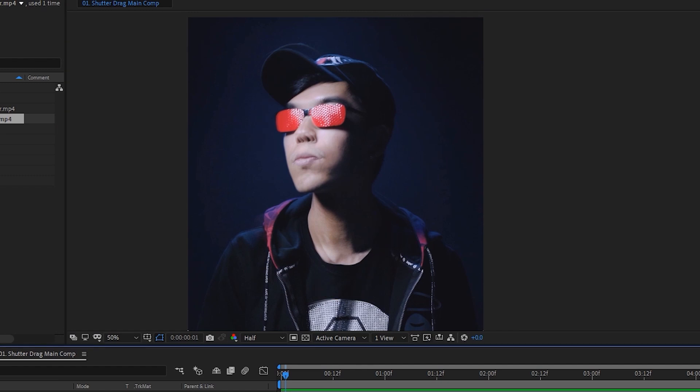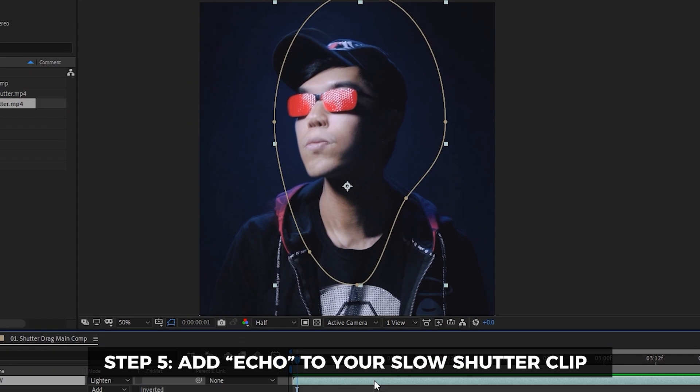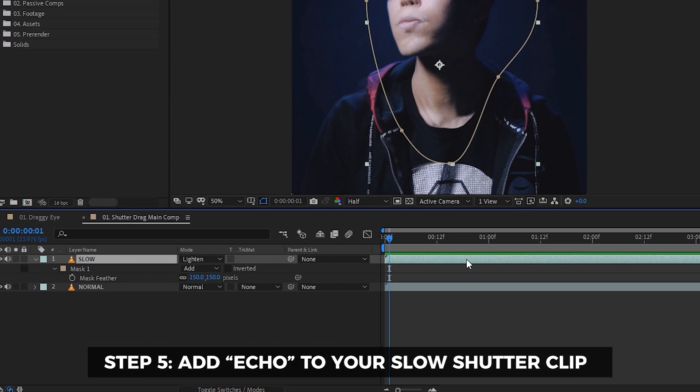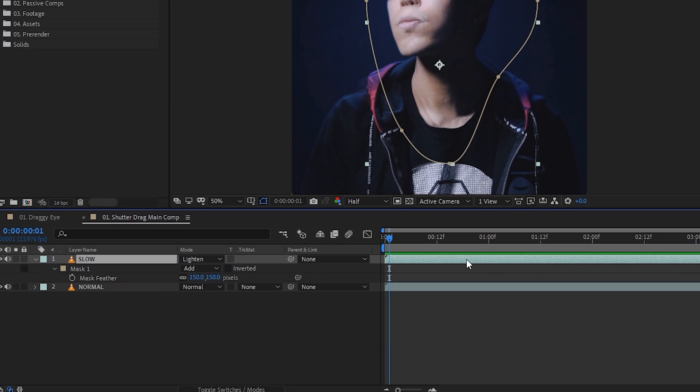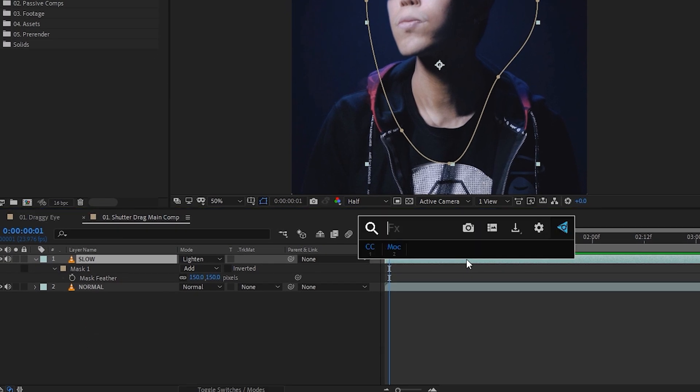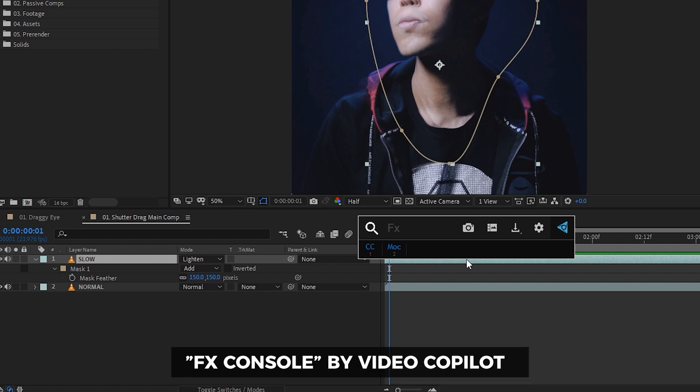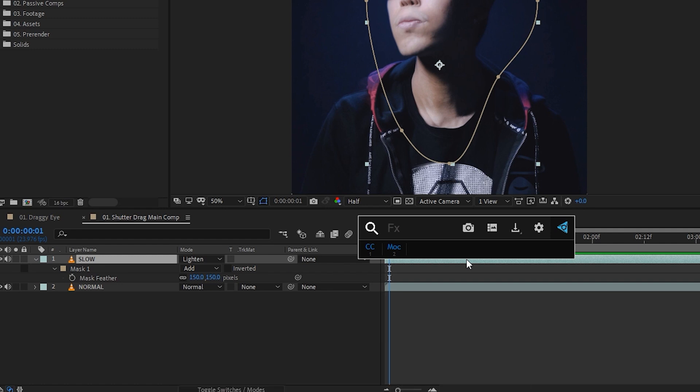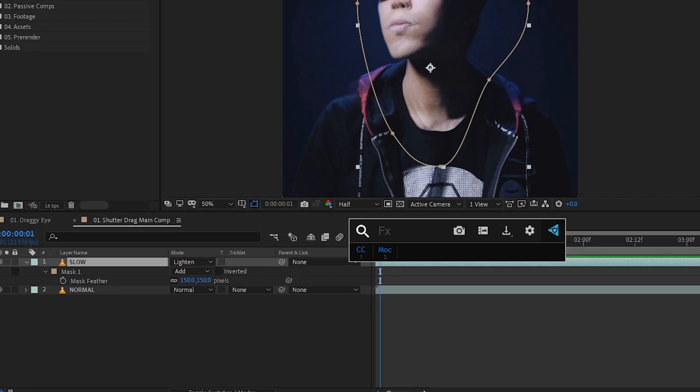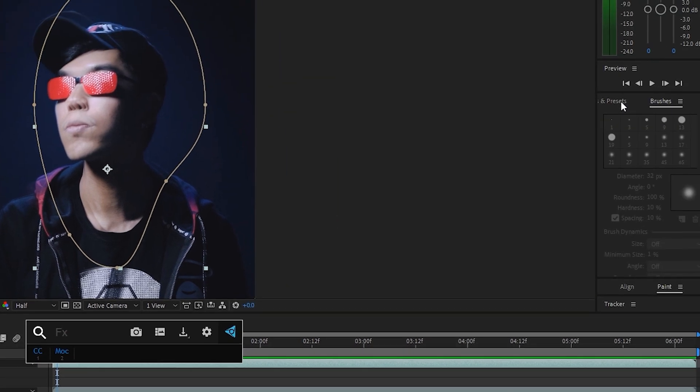Now this is looking pretty neat so far, and the next thing that I'm going to do is I'm going to add an echo effect. So I'm going to click the slow clip. I'm going to hit Control+Spacebar to bring up a plugin that is free from Video Copilot called Effects Console. I totally recommend using it because it saves a little bit of time from going to the effects and presets panel over here and then looking for your effects. I can just directly type in 'echo.'